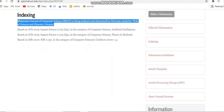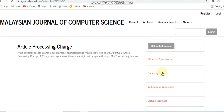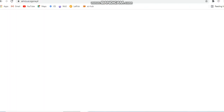This is a paid journal. The article processing charges for this journal are USD 100. So this is a paid journal indexed in SCI, Web of Science, and also in Scopus.